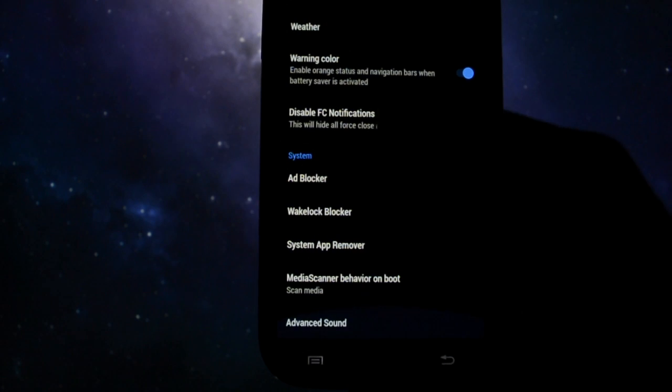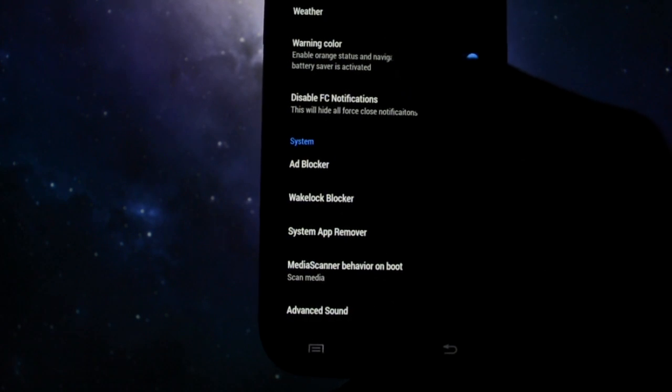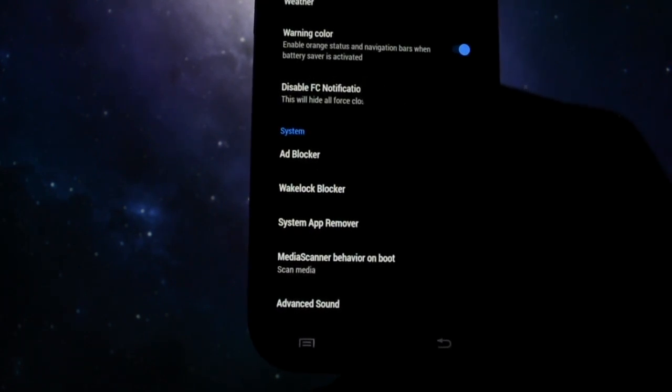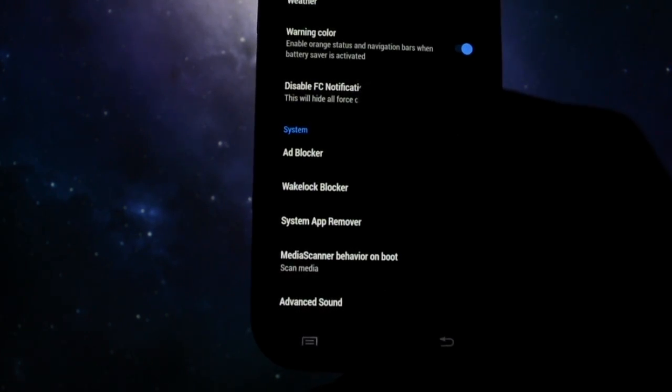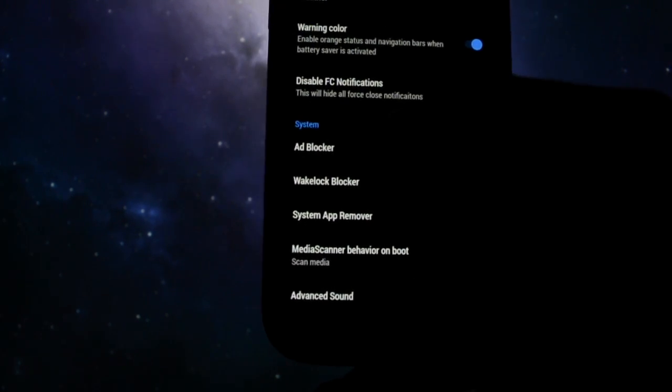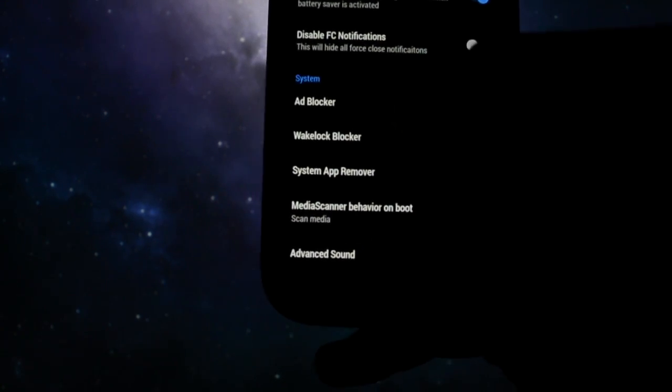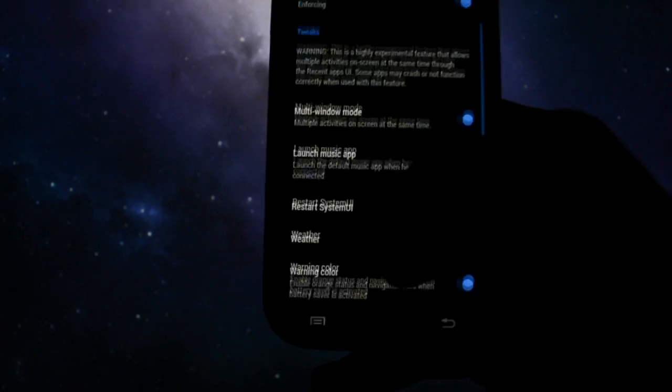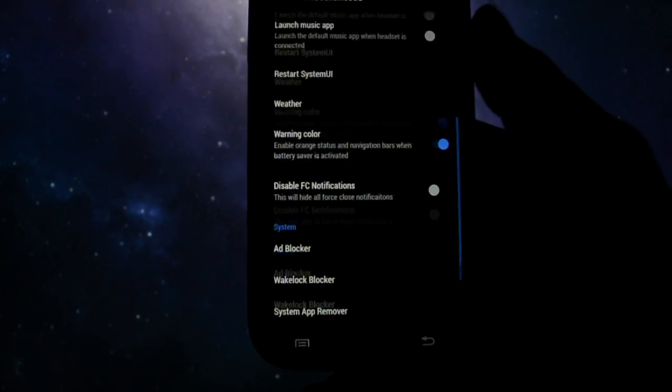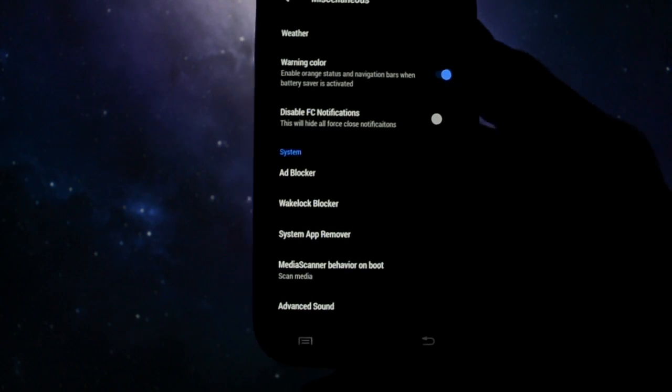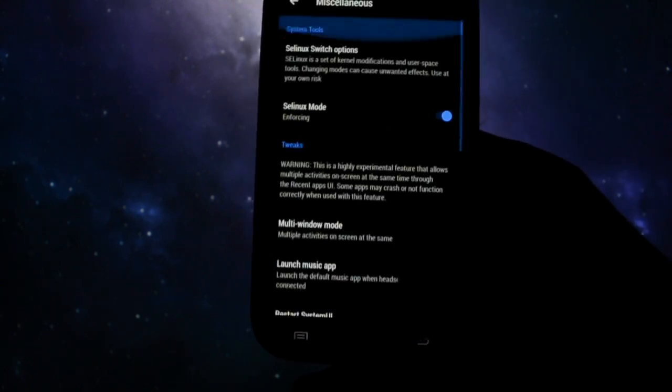You can set up a wakelock blocker, you can remove a specific app, and you can disable media scanner at the beginning of the building process.